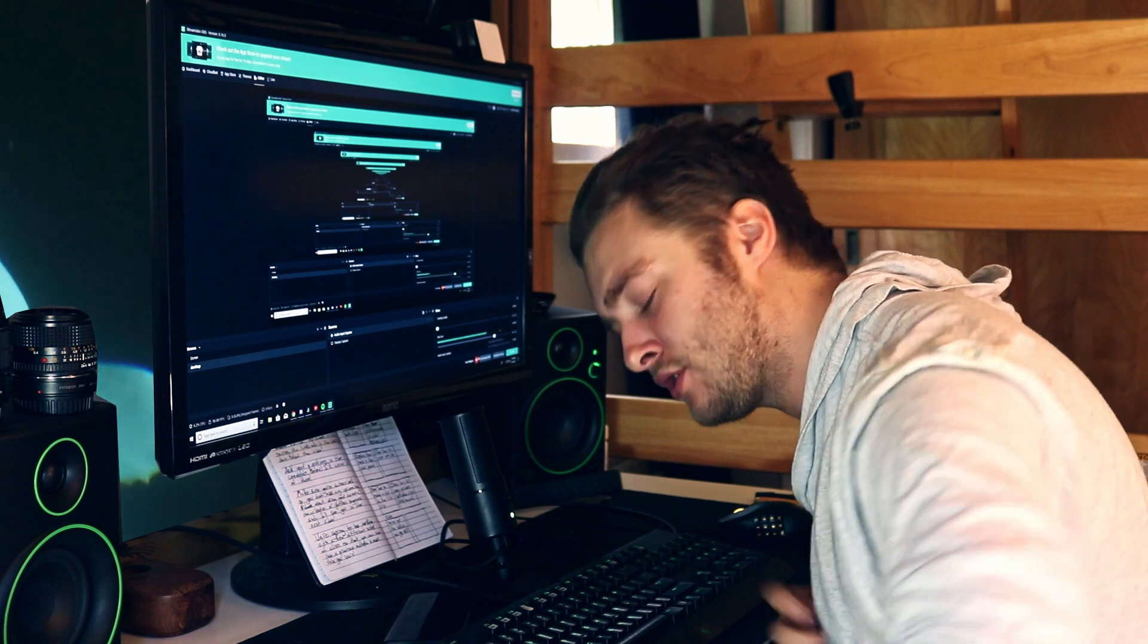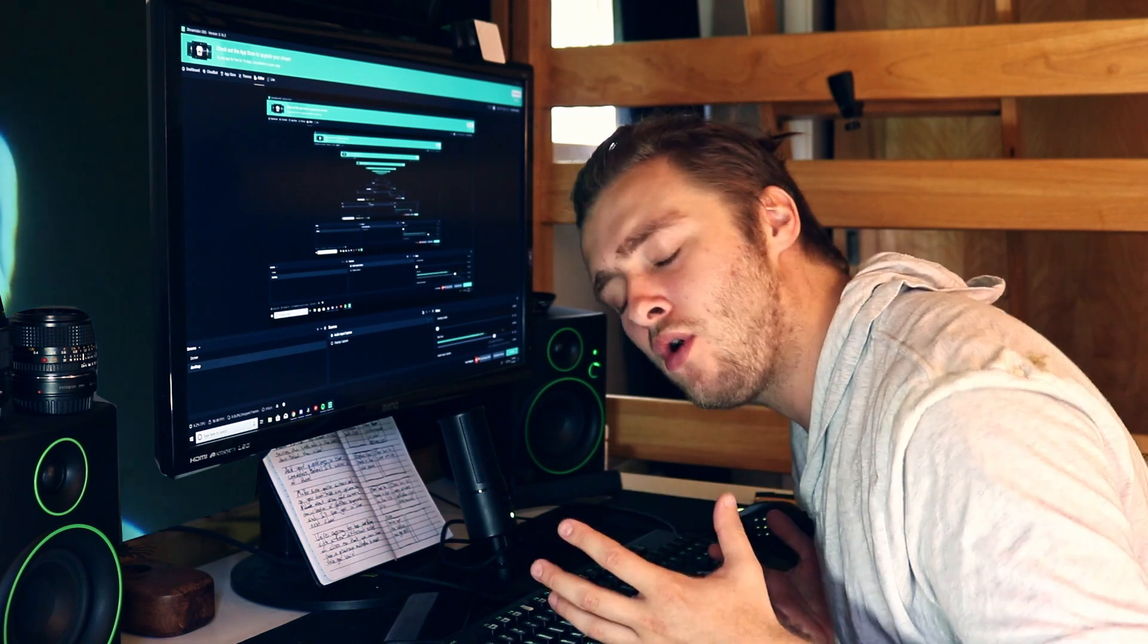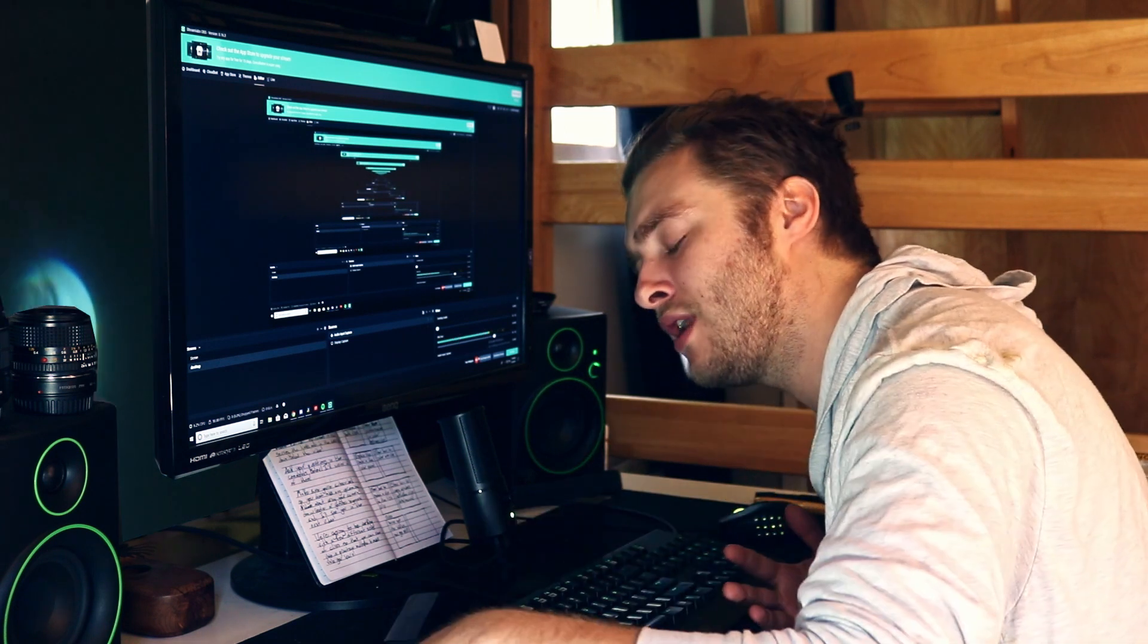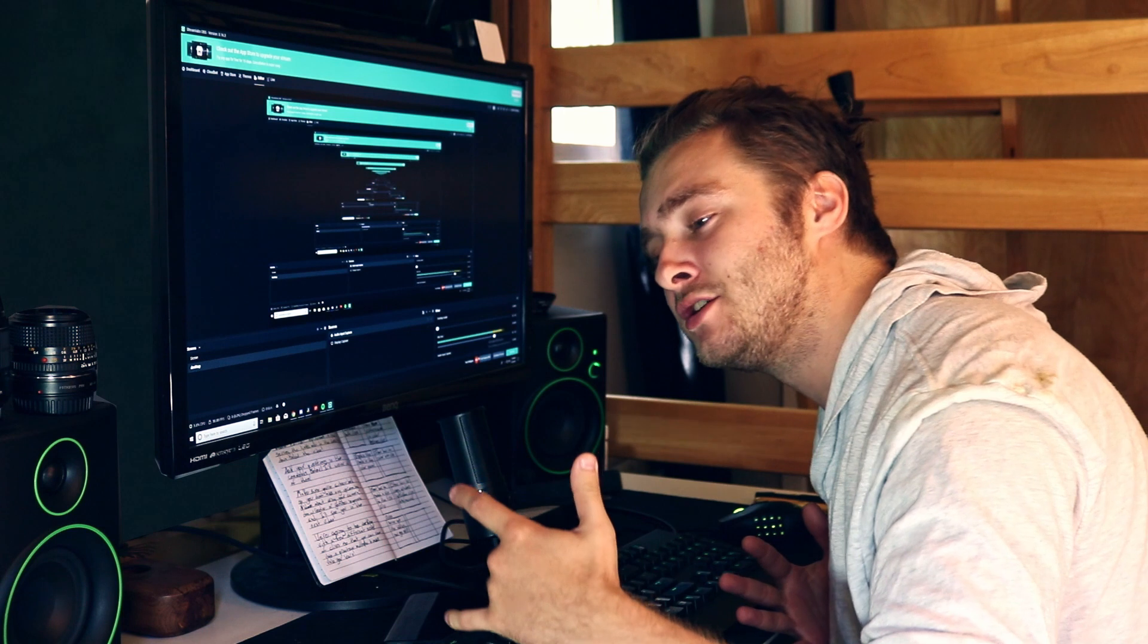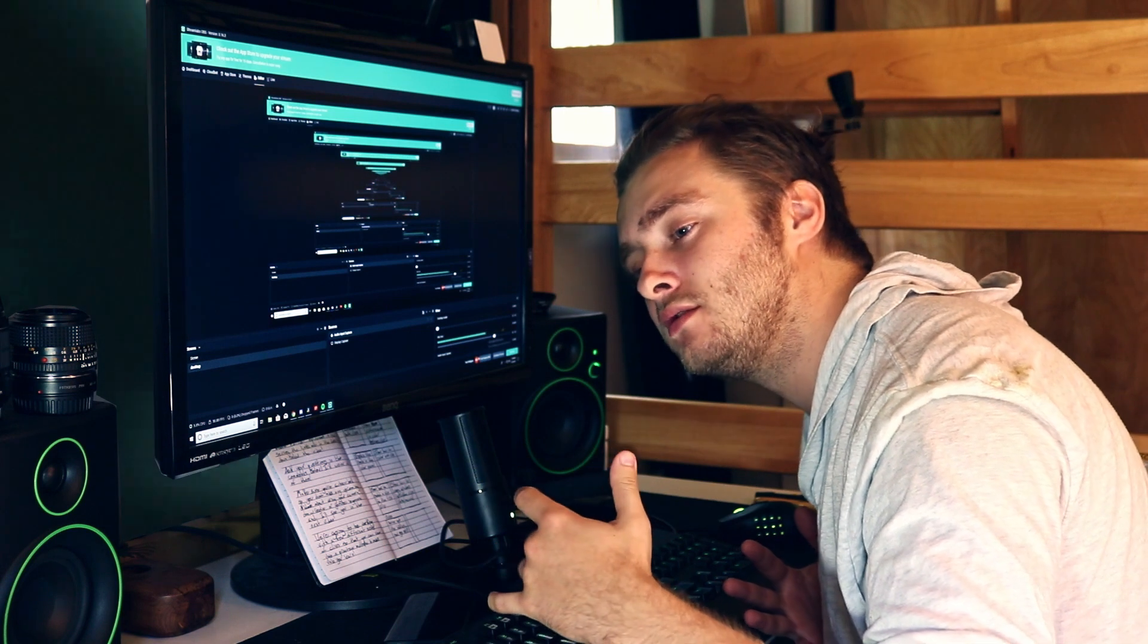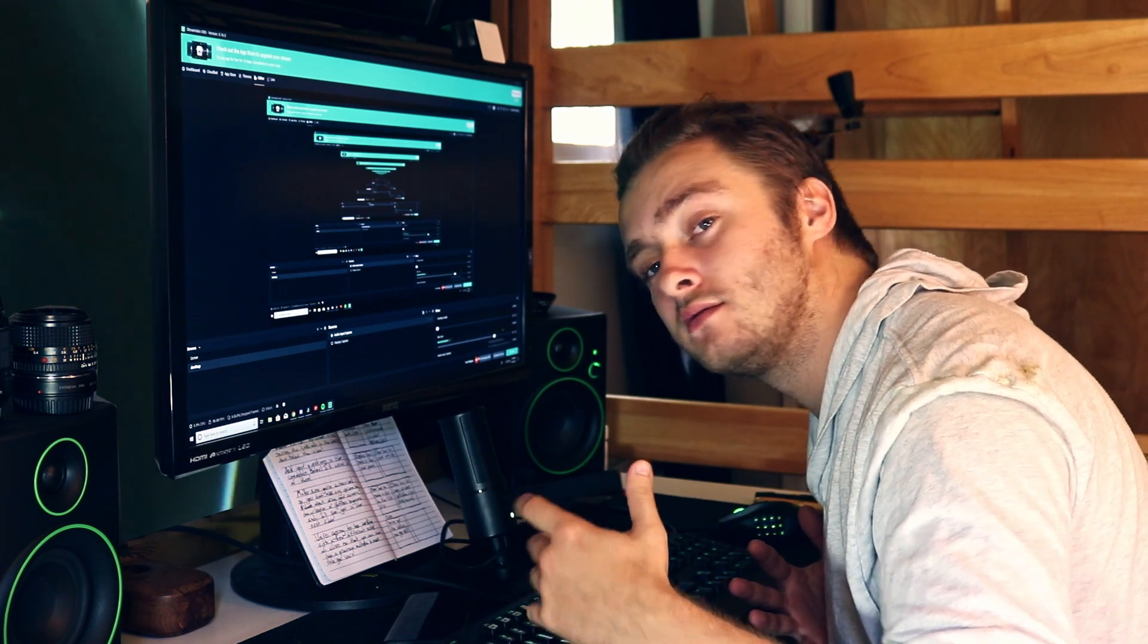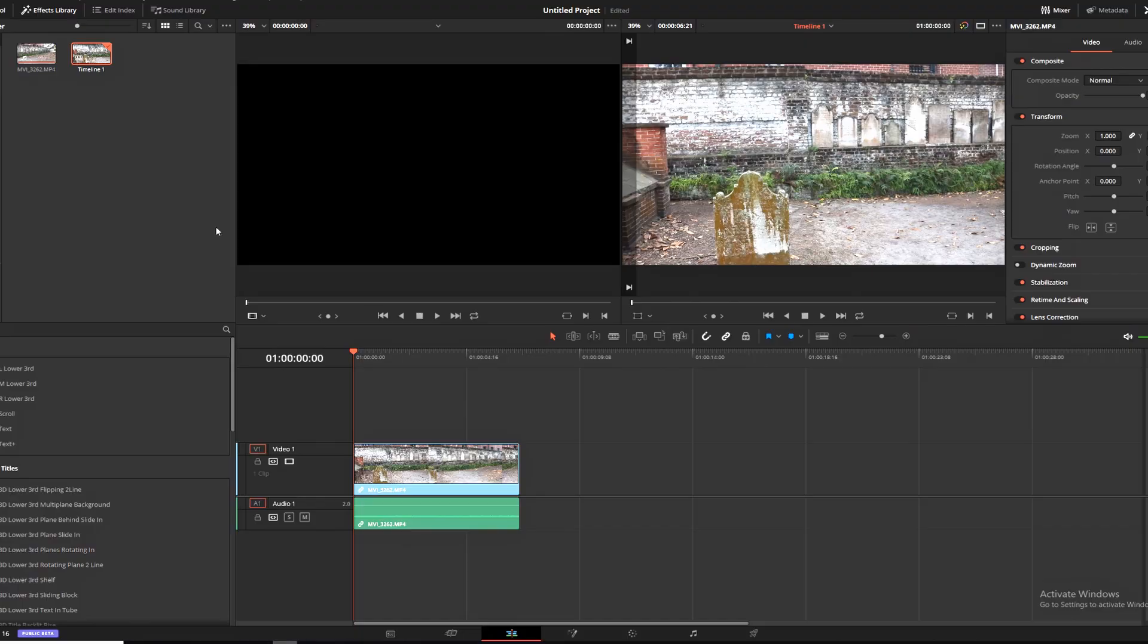Hello, today I'm going to be teaching you how to track text to walls, the ground, really anything you want in DaVinci Resolve Fusion in under three minutes. So let's get into it. Here we are in DaVinci Resolve, got my clip in my timeline.